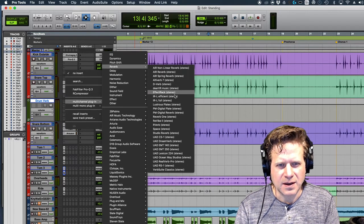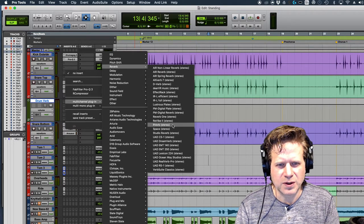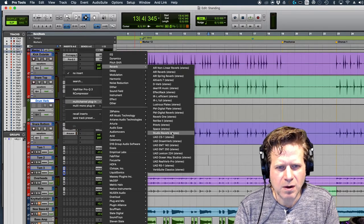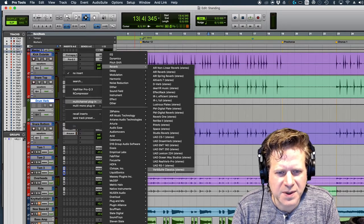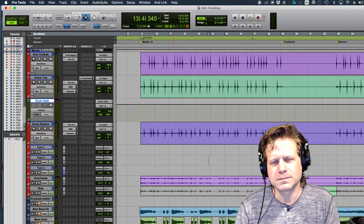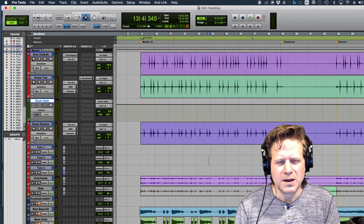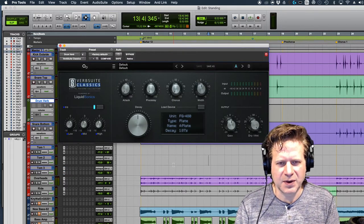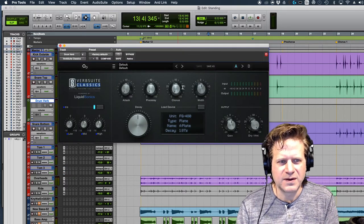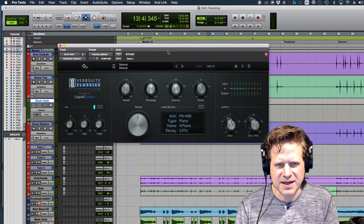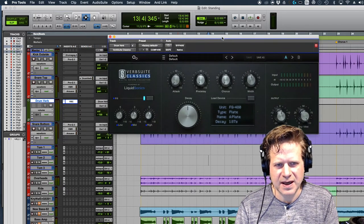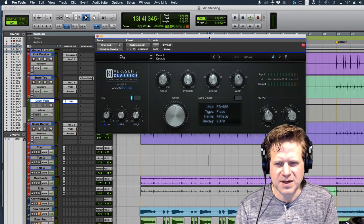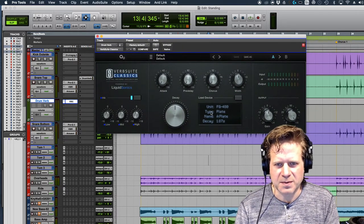Let's just print plates. Where are you? Verb Suite Classics, very bottom. This Verb Suite Classics emulates a lot of, you know, especially 80s and 90s digital reverbs and stuff like that. So sometimes that's just what you want for drums.